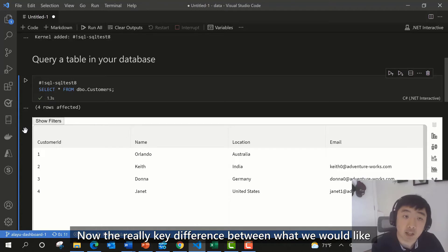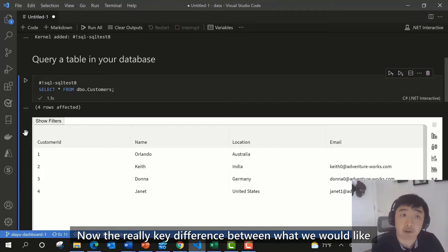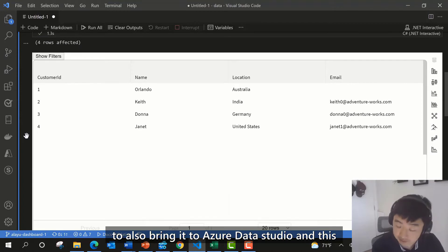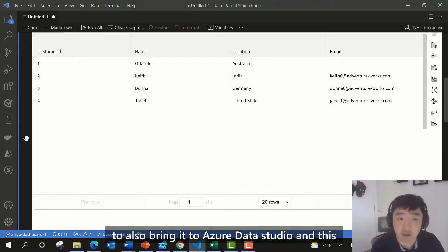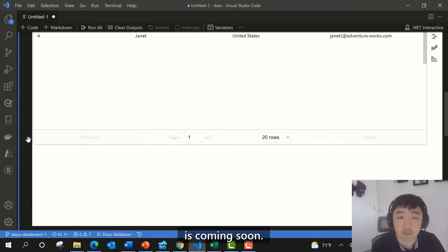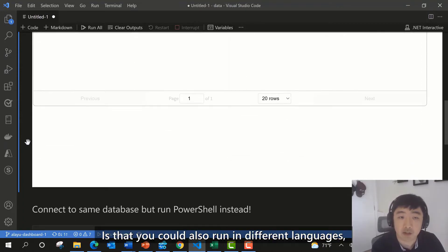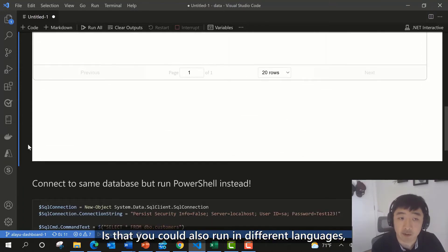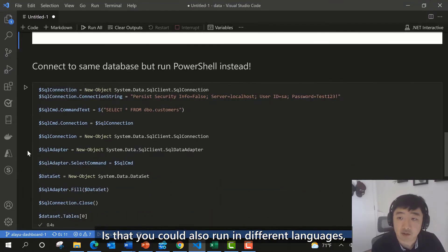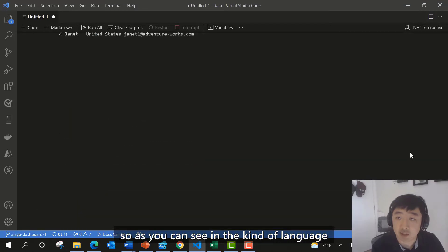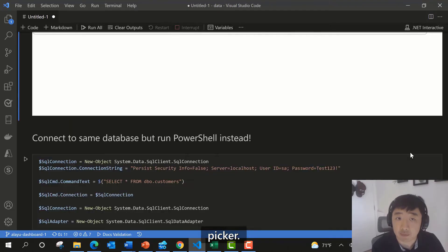The key difference that we'd like to bring into Azure Data Studio — coming soon — is the ability to also run cells in different languages. The main languages supported today on .NET Interactive include C#, F#, HTML, JavaScript, and SQL.